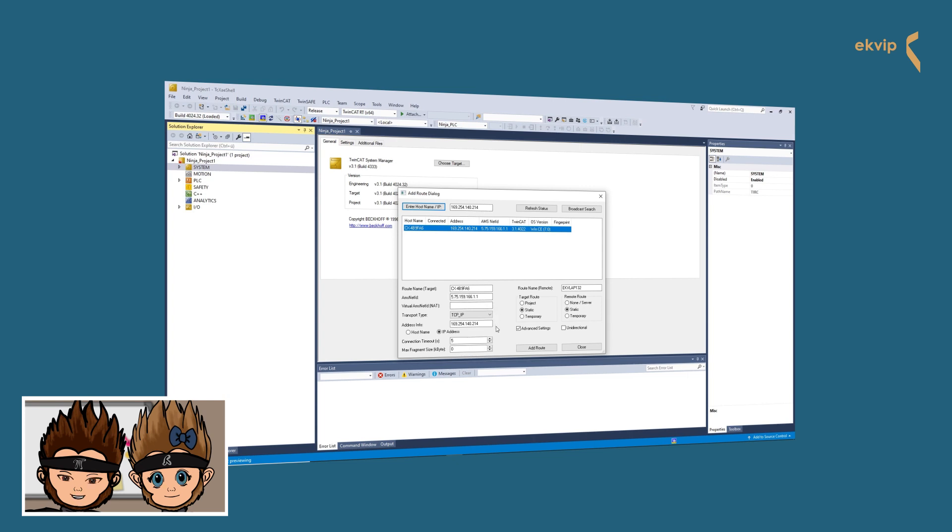Under Root Name, you have the target root and the remote root. Here you can select how you want to save the connection data before you add the root.